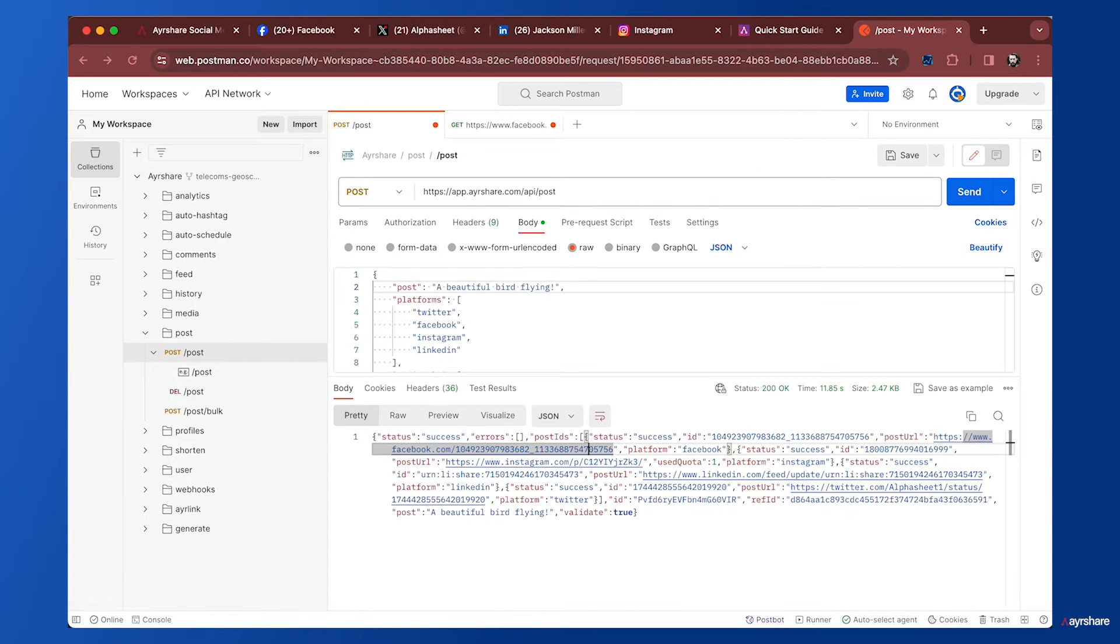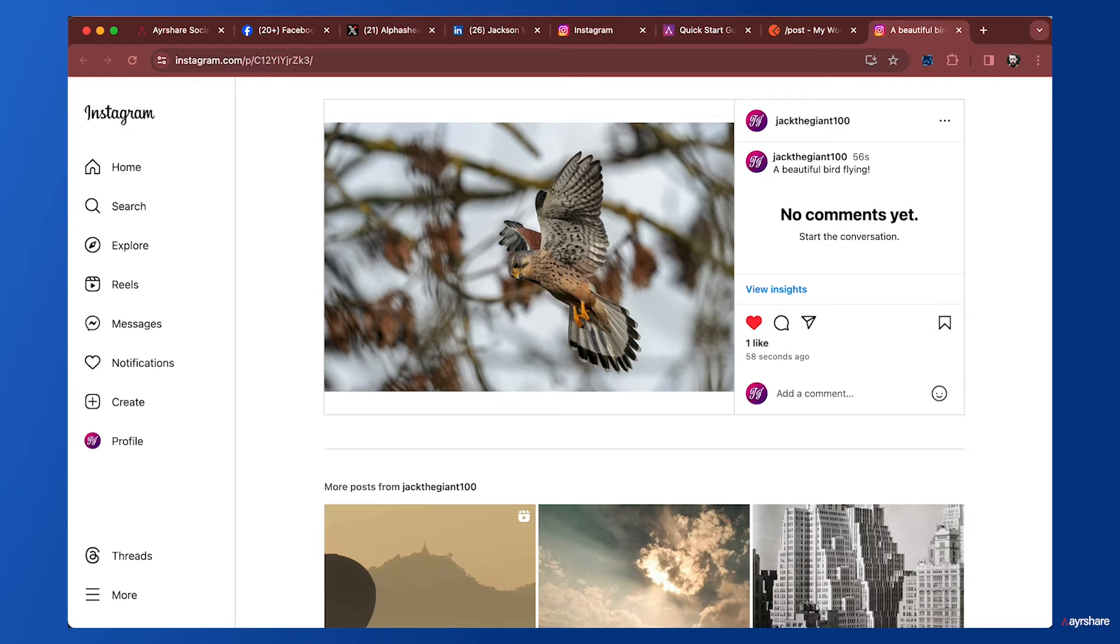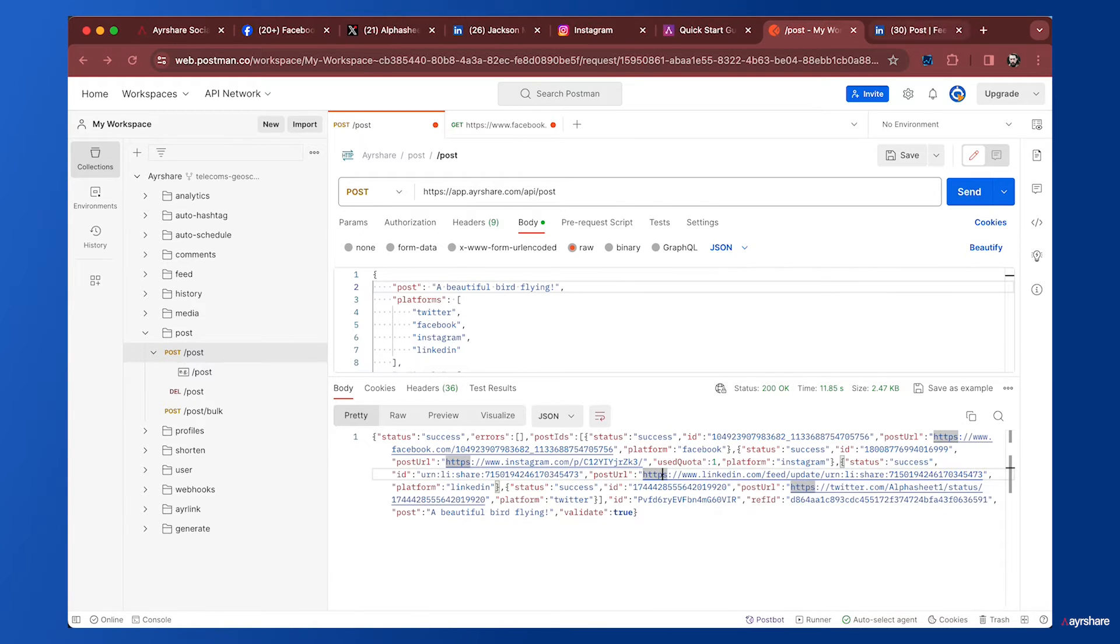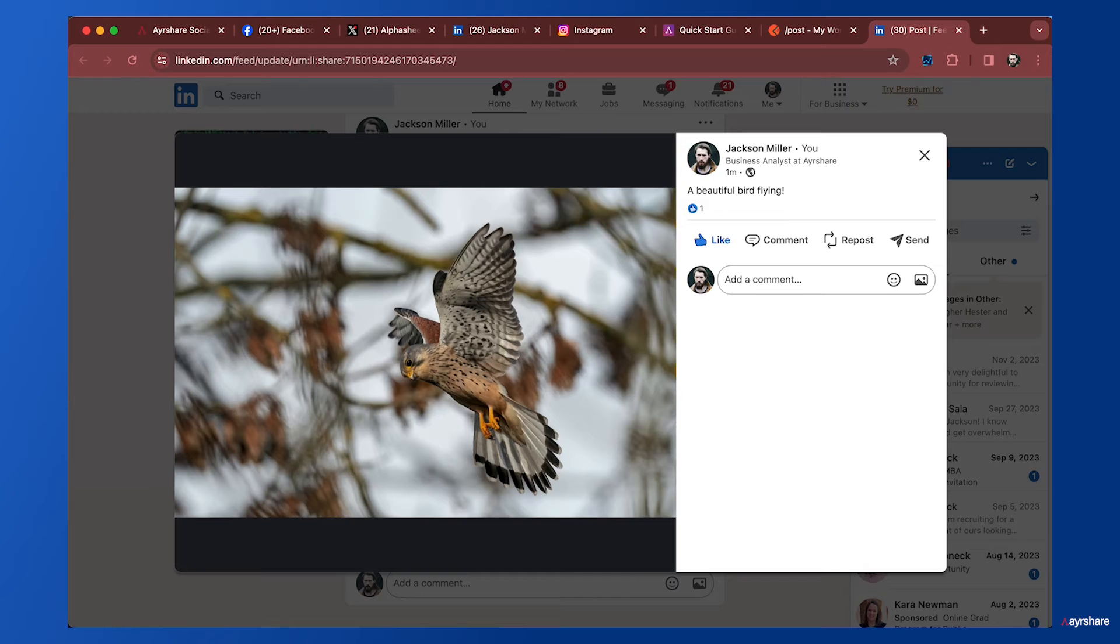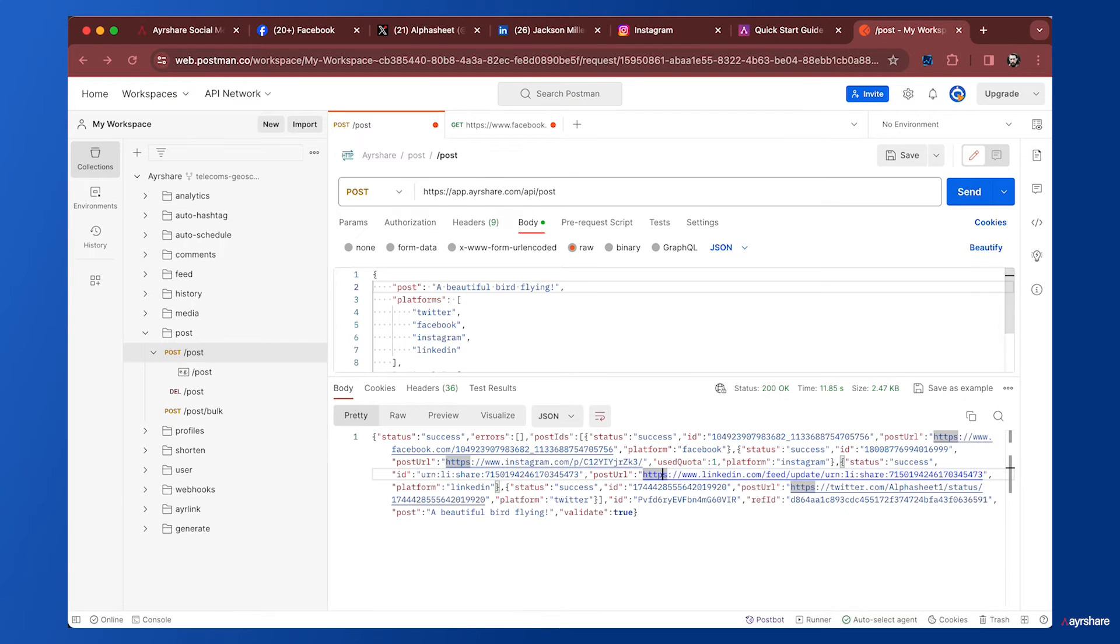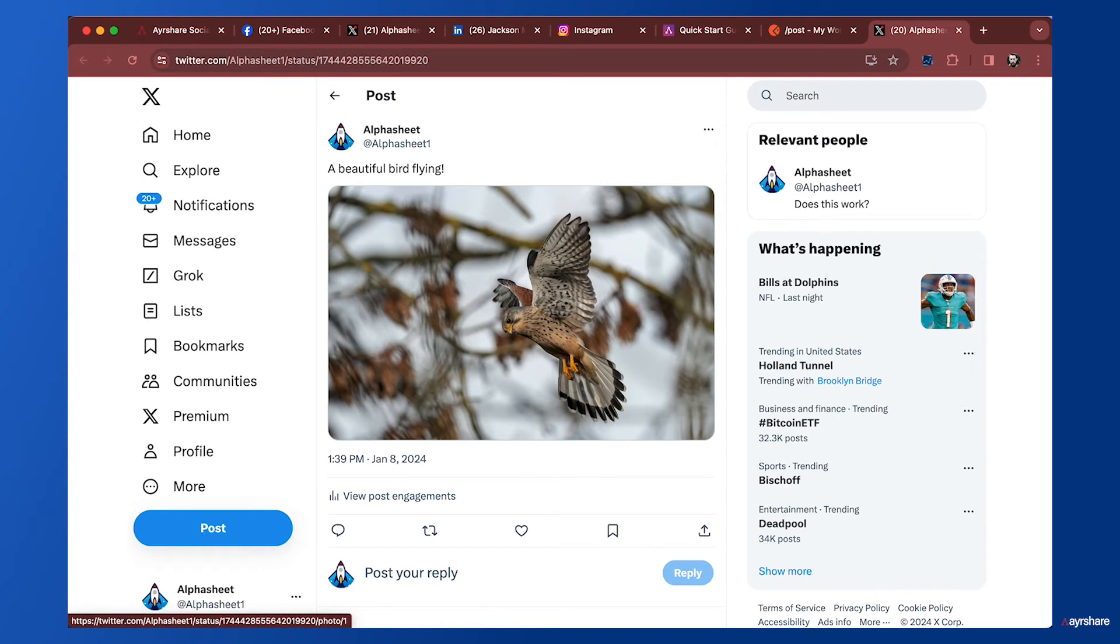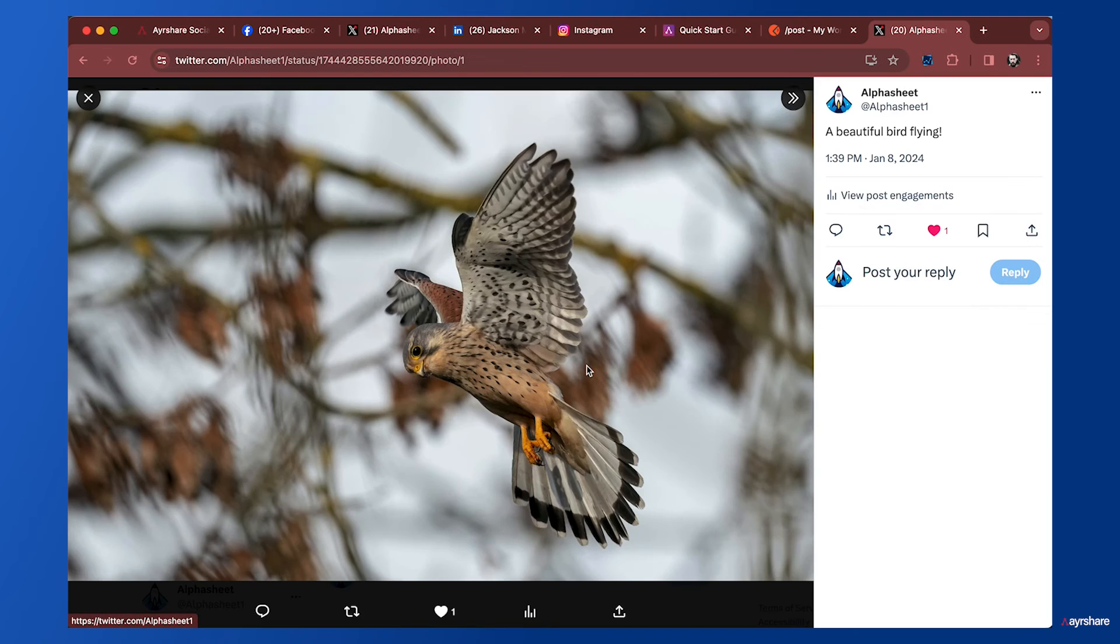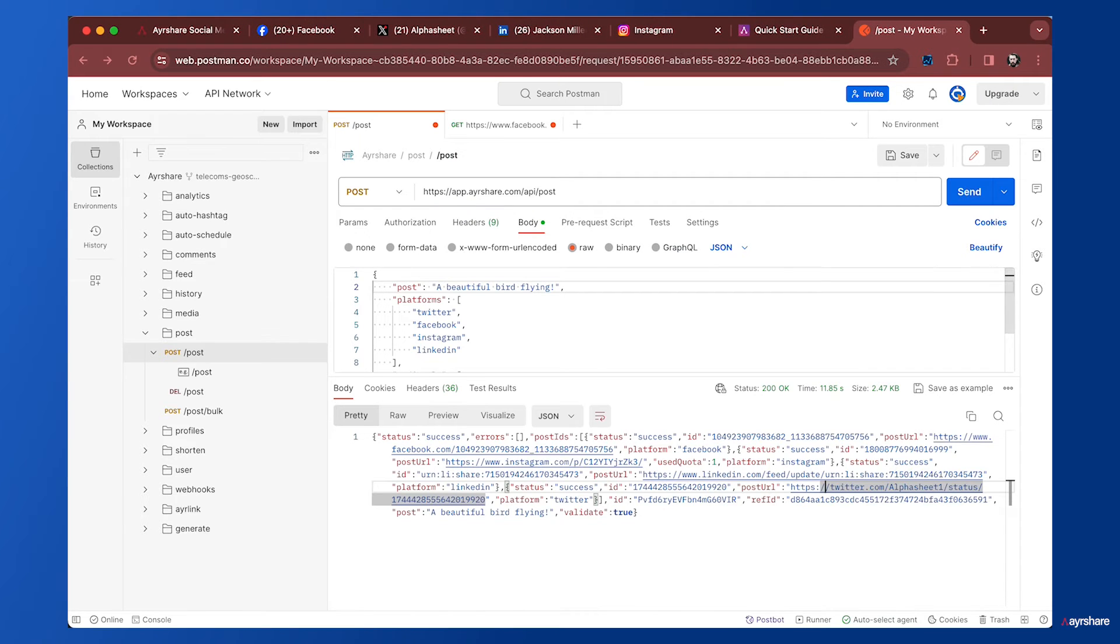In the response, we have the post URLs which we can look at one by one. First, the Facebook post URL—there it is. Let's take a look at Instagram. Next is LinkedIn, where we can click on the image. Now let's look at Twitter or X. The URLs for X resolve to Twitter.